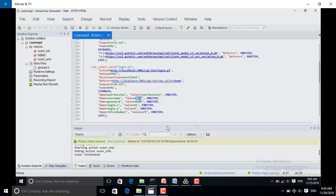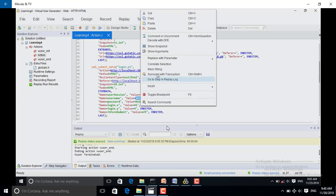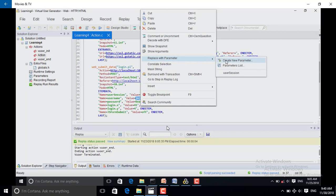In our case, we are creating several usernames with the same password. In order to run those usernames, we have to parameterize that value. Here, the single value 'jojo' is given, which means the script will run for only one user. Suppose we have to run the script for 50 users — we have to give 50 usernames in place of 'jojo'. To parameterize it, we select 'Replace with Parameter' and then 'Create New Parameter'. I am creating a parameter name — here I have named it 'username'.